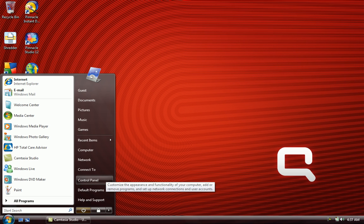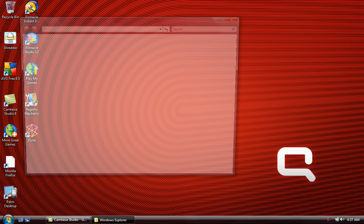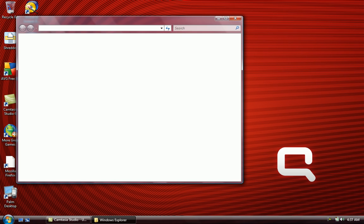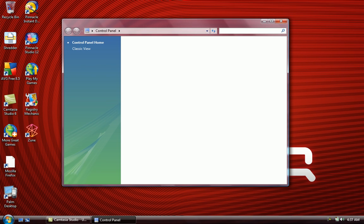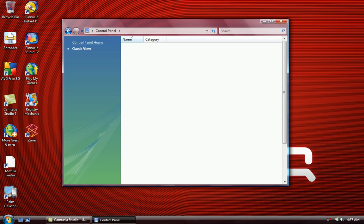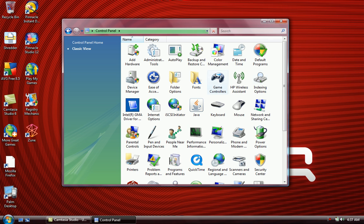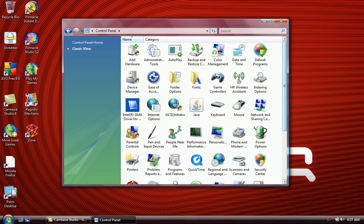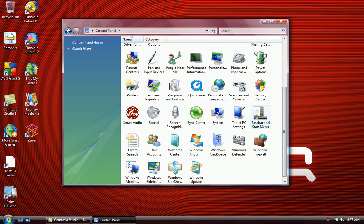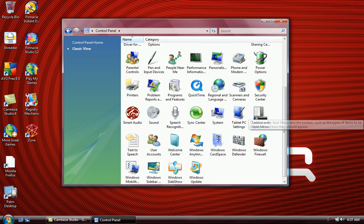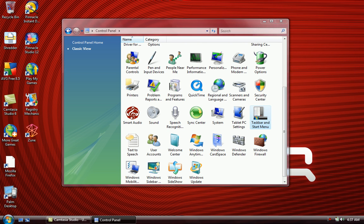First, go to your Control Panel. Next, go to Taskbar and Start Menu.